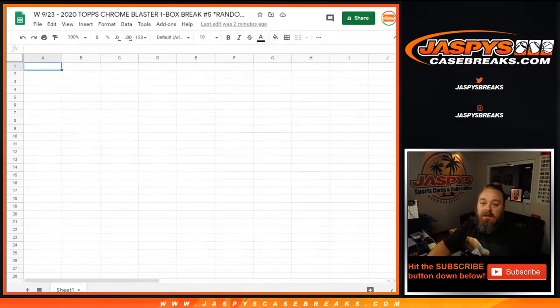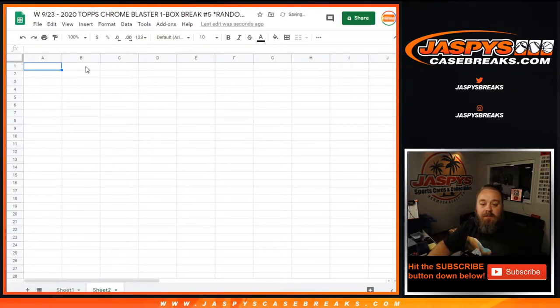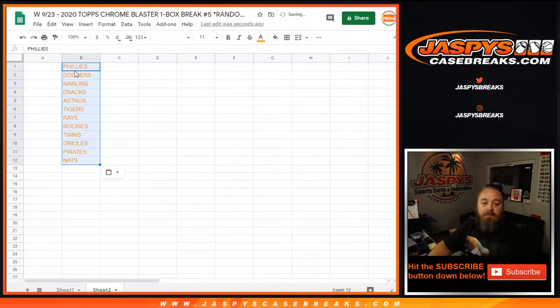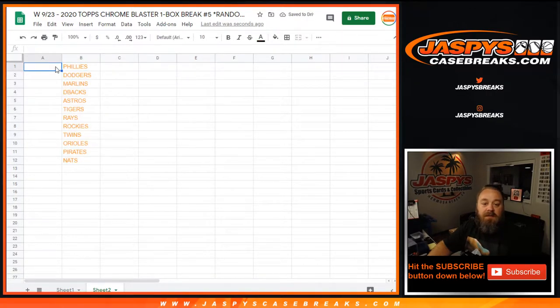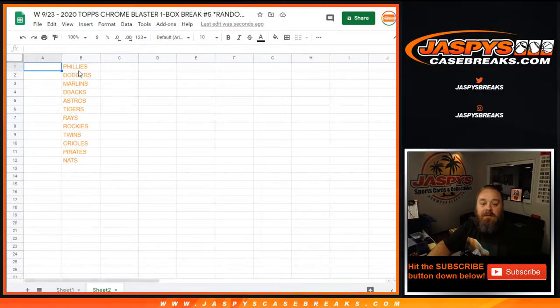So at the end of the break we'll actually randomize the original list of customers' names and top 12 will get those teams in that order, only randomizing the customers' names not the teams. So number one will get the Phillies, while two gets the Nats, and everything else in between.